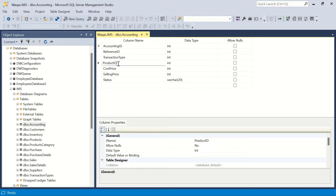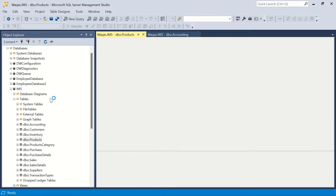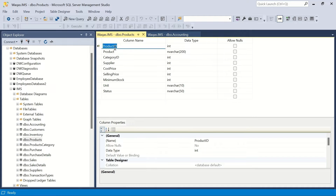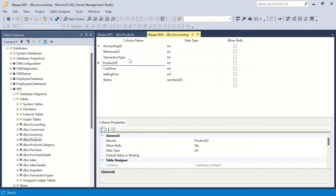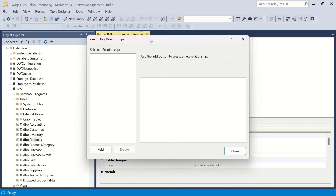We are going to create a relationship for the product ID in the accounting table with the products table. We have a table called products — in its design view, you can see the product ID is the primary key in the products table, while the product ID in the accounting table is the foreign key. To create this relationship, we click on the relationship icon and we get a blank screen, meaning no relationship exists yet.